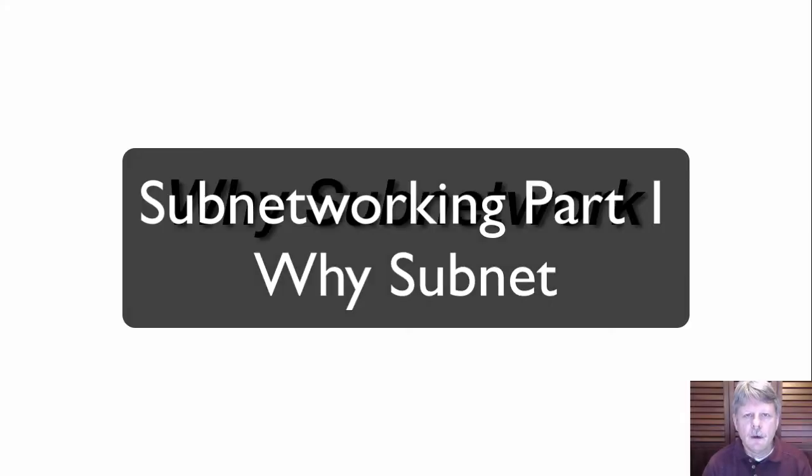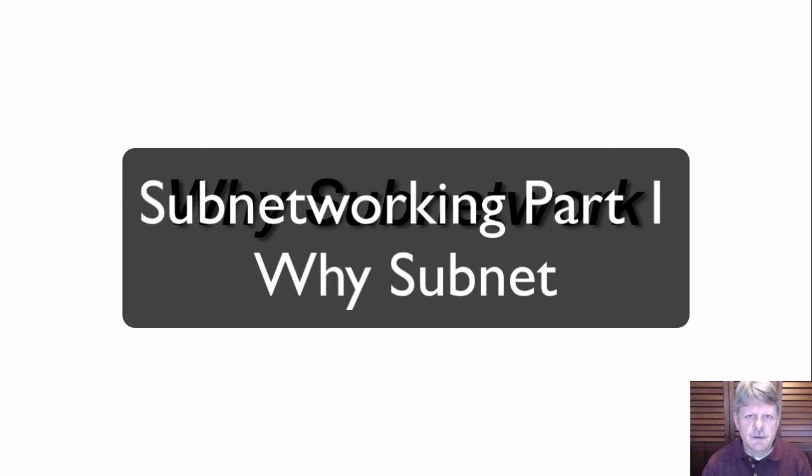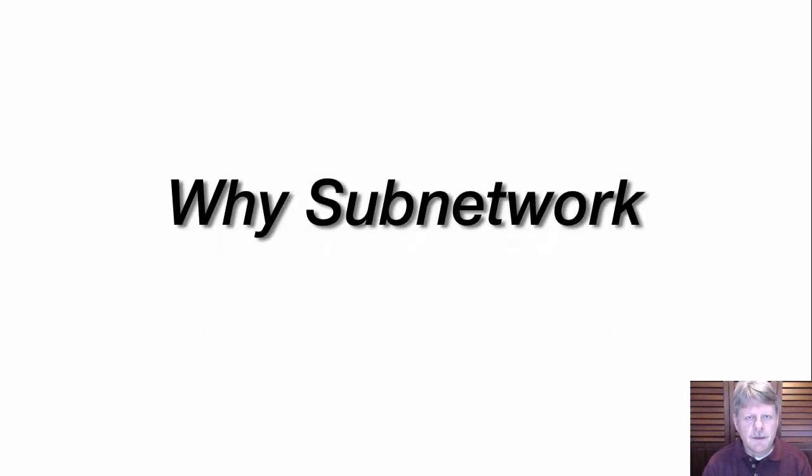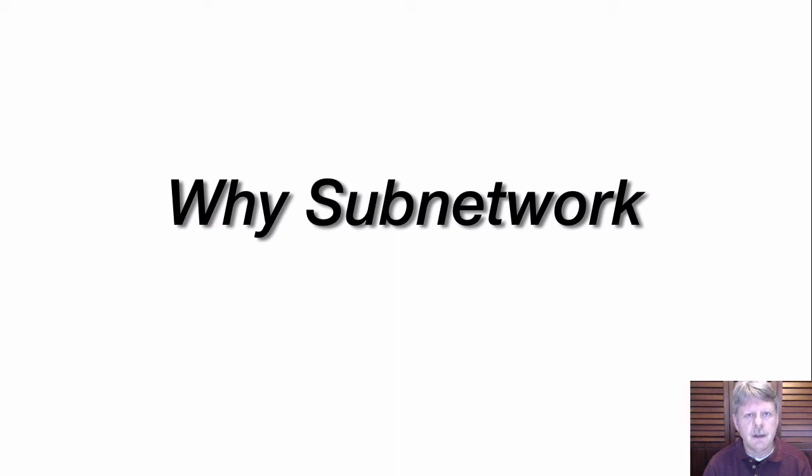Hi everyone and welcome to this review note. This clip is the first in a series of six on subnetworking. This series presents a practical approach to subnetworking which can be used in everyday network administration and when preparing for certification exams.